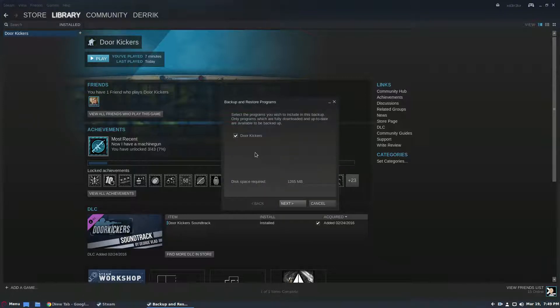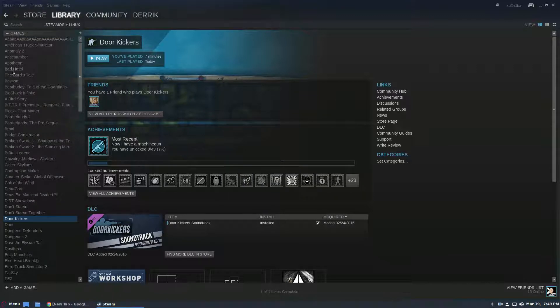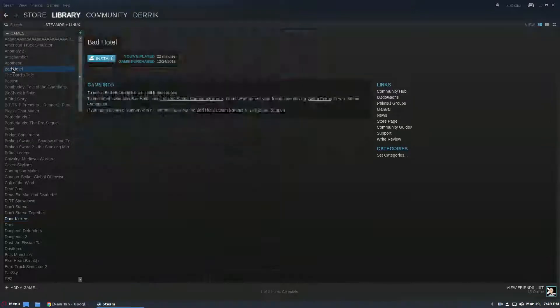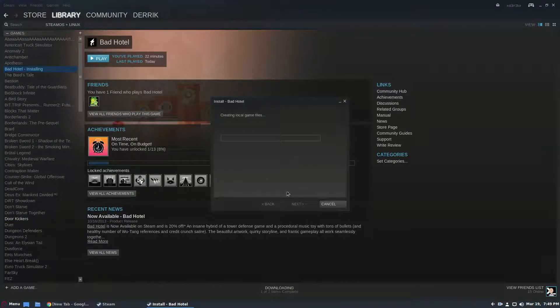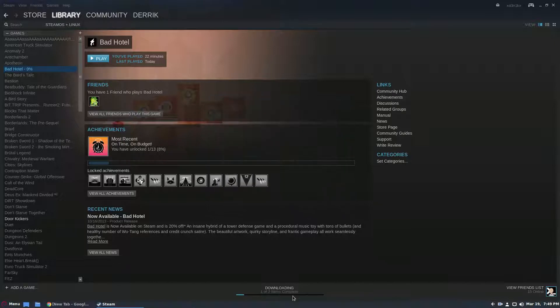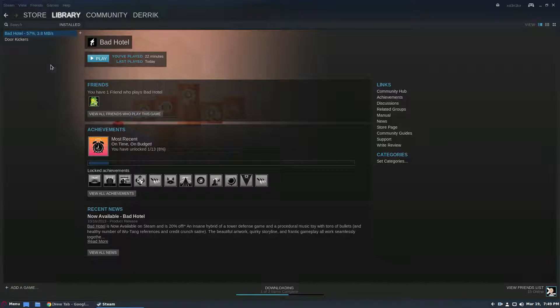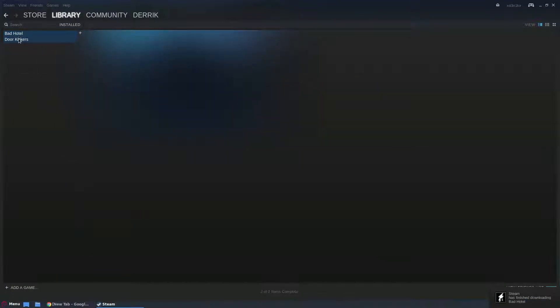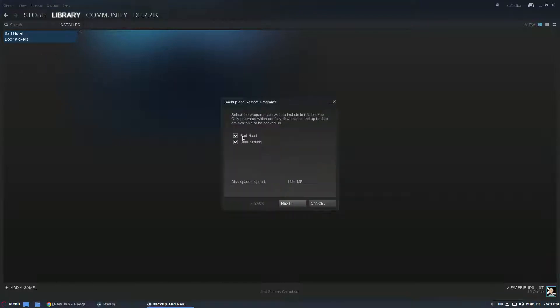So depending on how many games you select, like if I were to install say another game here, I'm going to find something small, this game. If I was to install Bad Hotel as well and that goes through and installs, once it's done I can backup multiple games at a time. So if I select both by holding the control button and doing a select I can then click backup game files and now I can backup both. I can backup one or the other but we're going to do both.